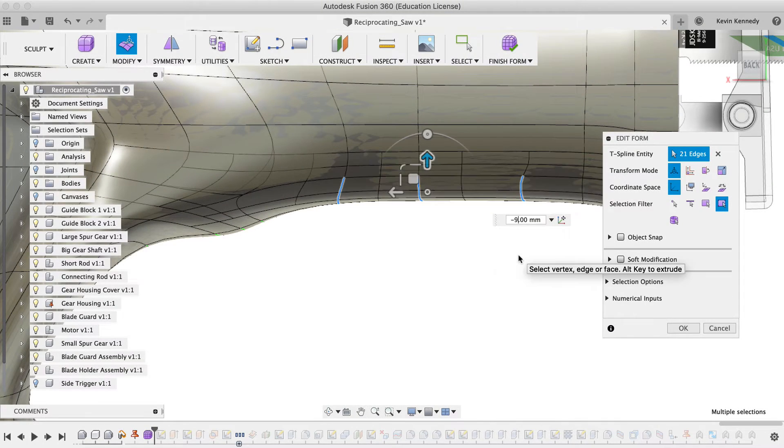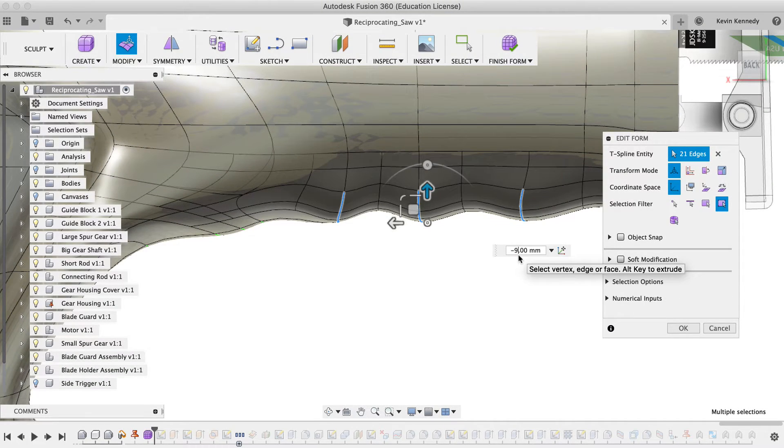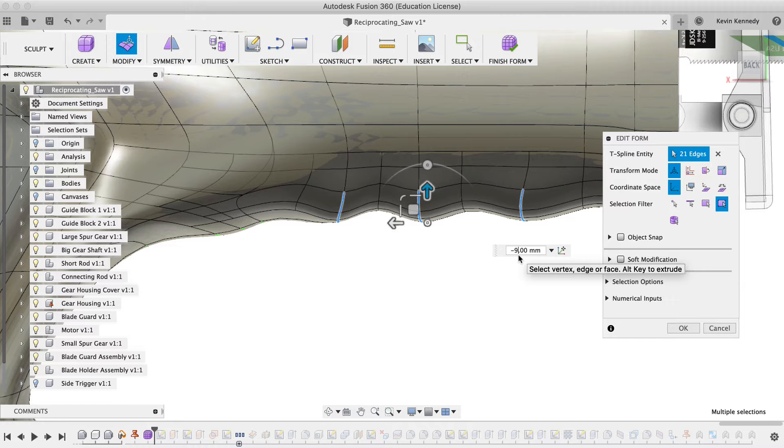By the end of this video, you'll know how to edit sculpted bodies in Fusion 360.